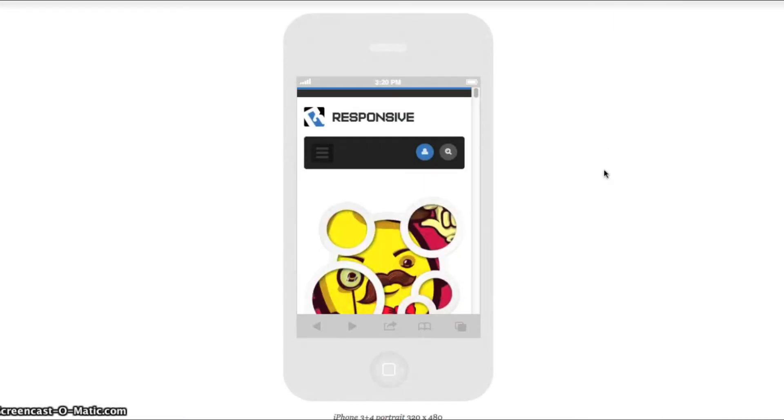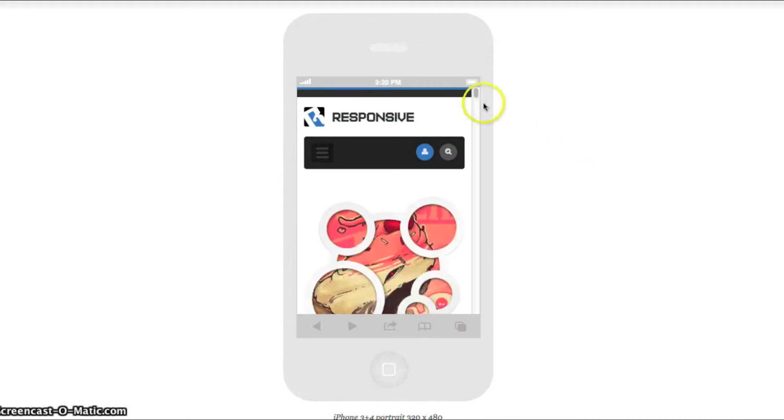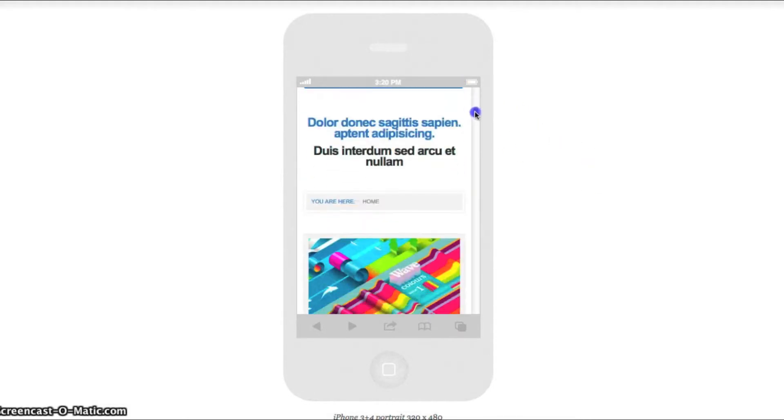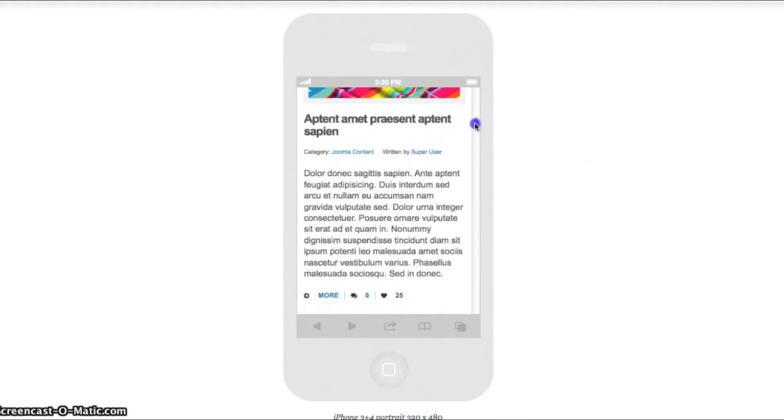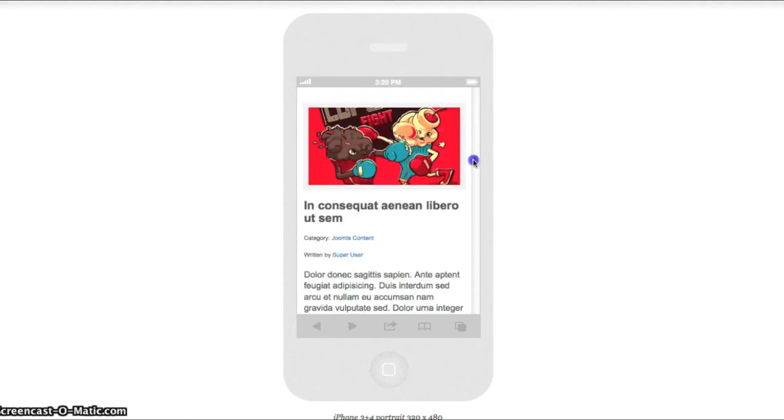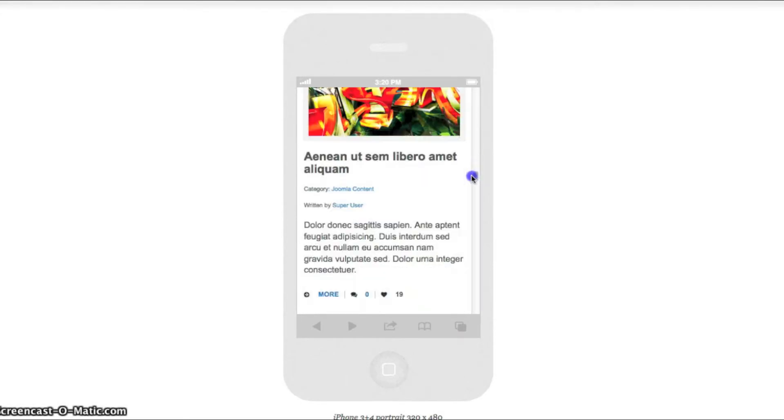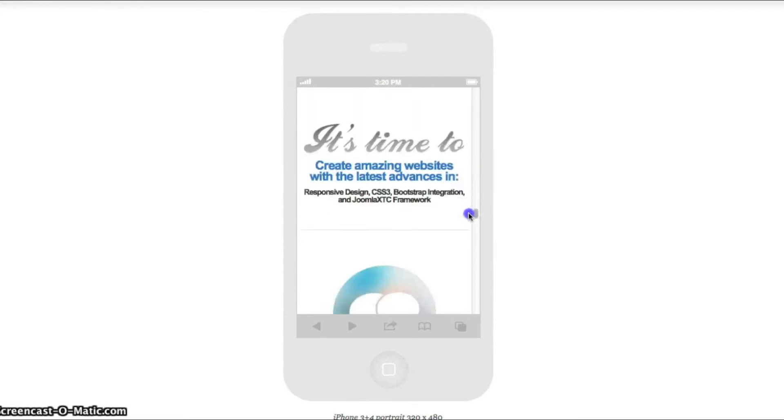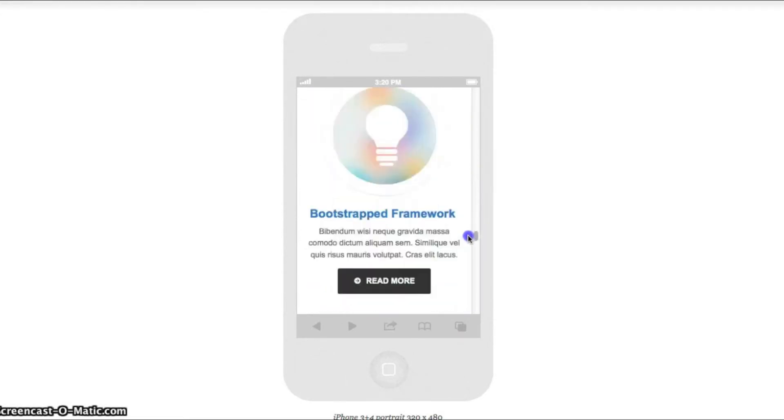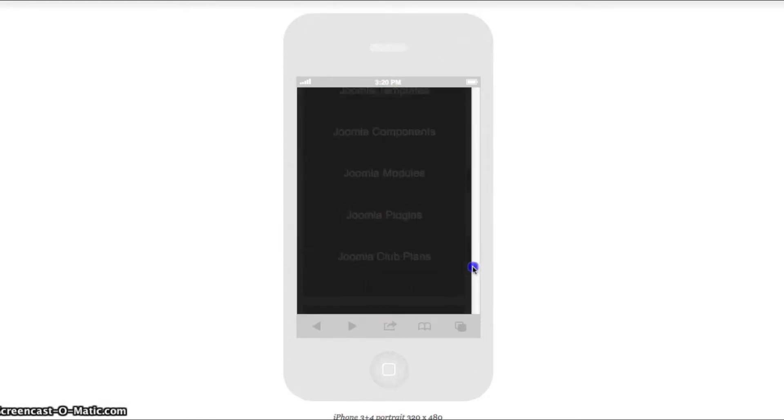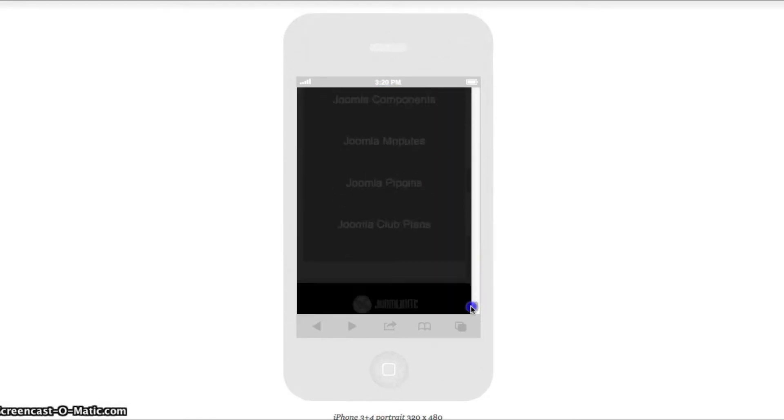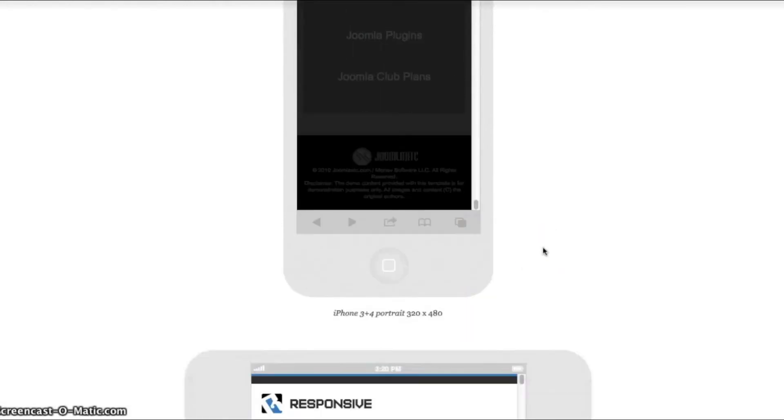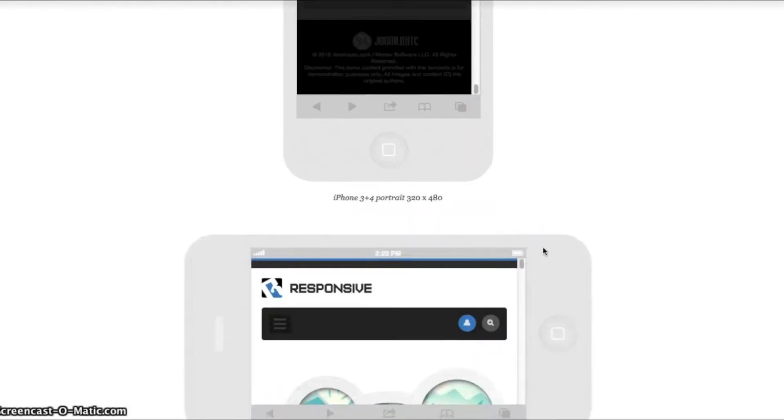So here we've got the iPhone 3 and 4 and we're going to take a look. And as you see, all the content adjusts and looks beautiful on the iPhone.